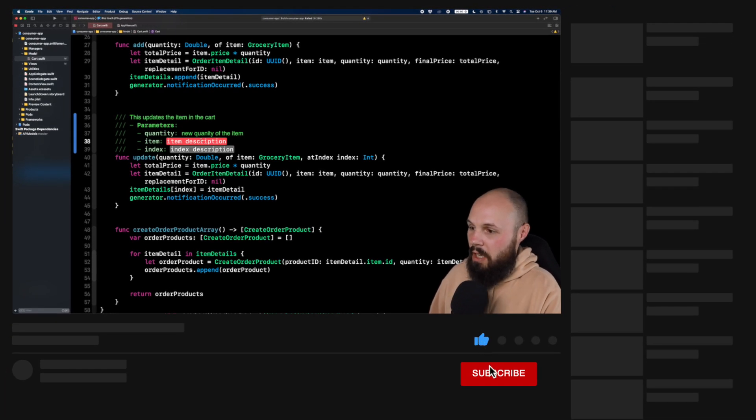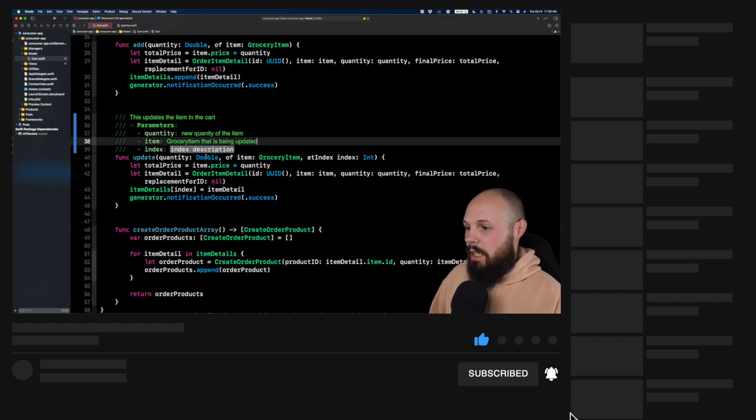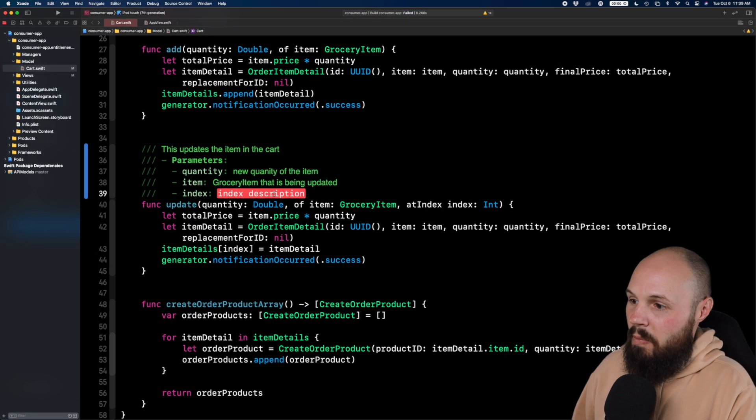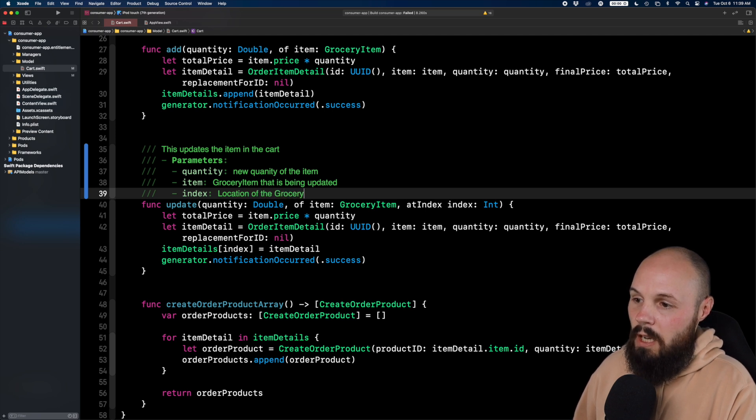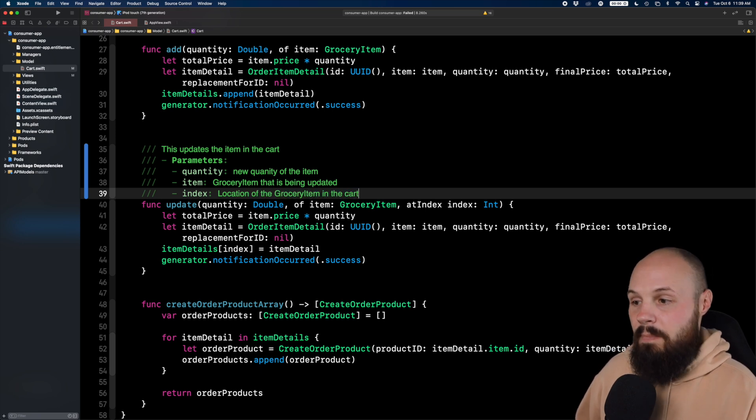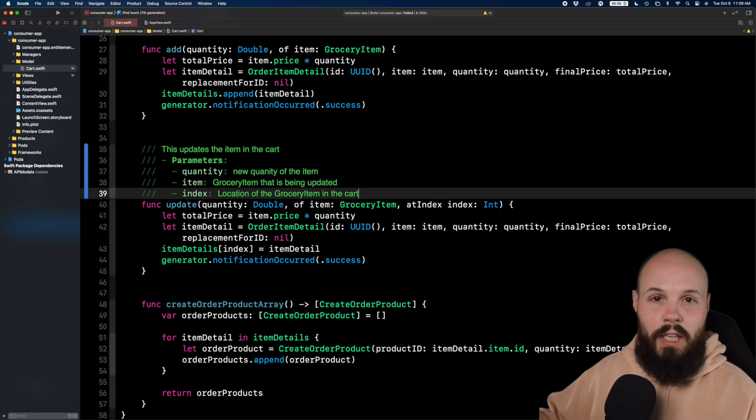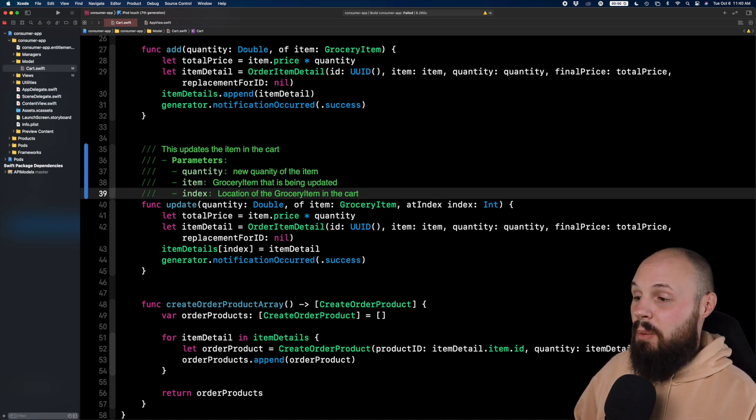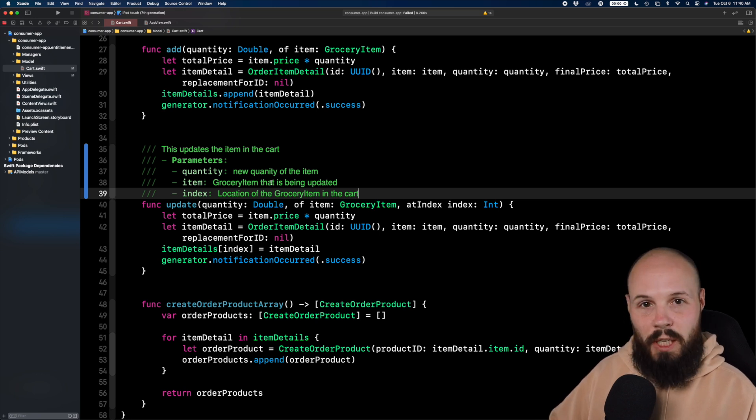Item is the grocery item that is being updated and index. This is the location of the grocery item in the cart. So again, you can get more detailed. I just did that quickly so you could see. But again, command option slash gave me this nice setup for the documentation.